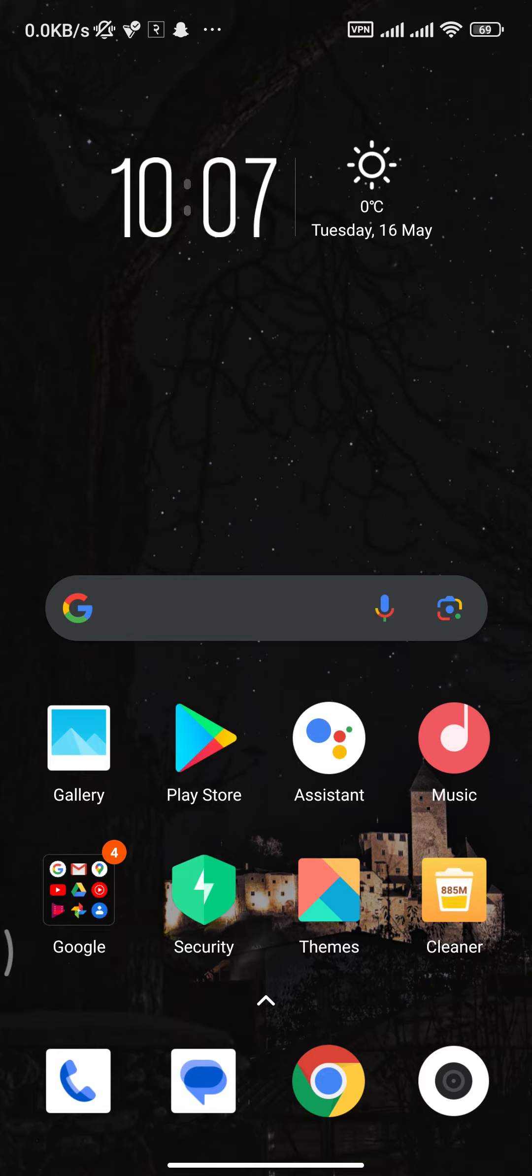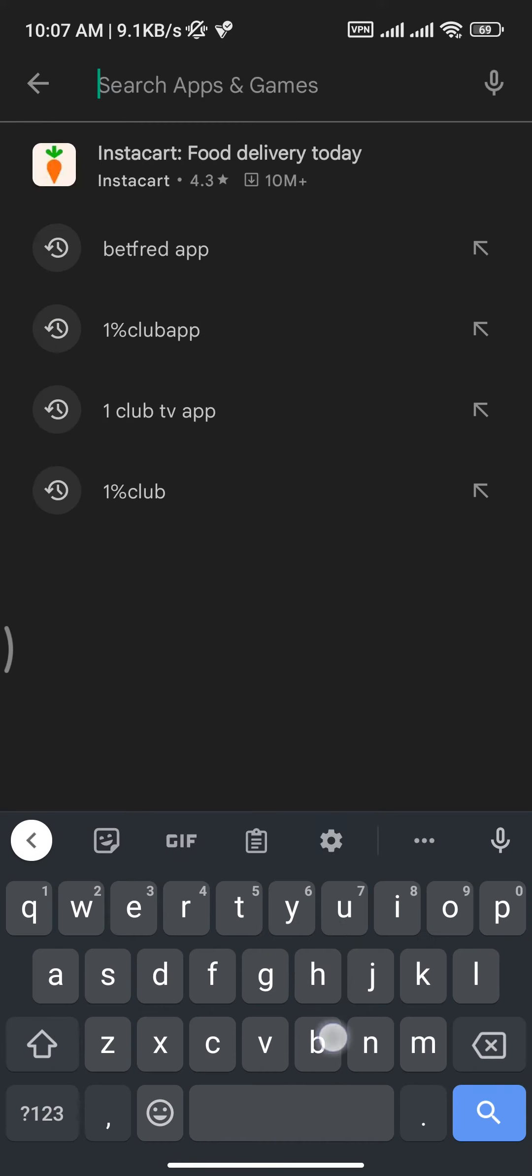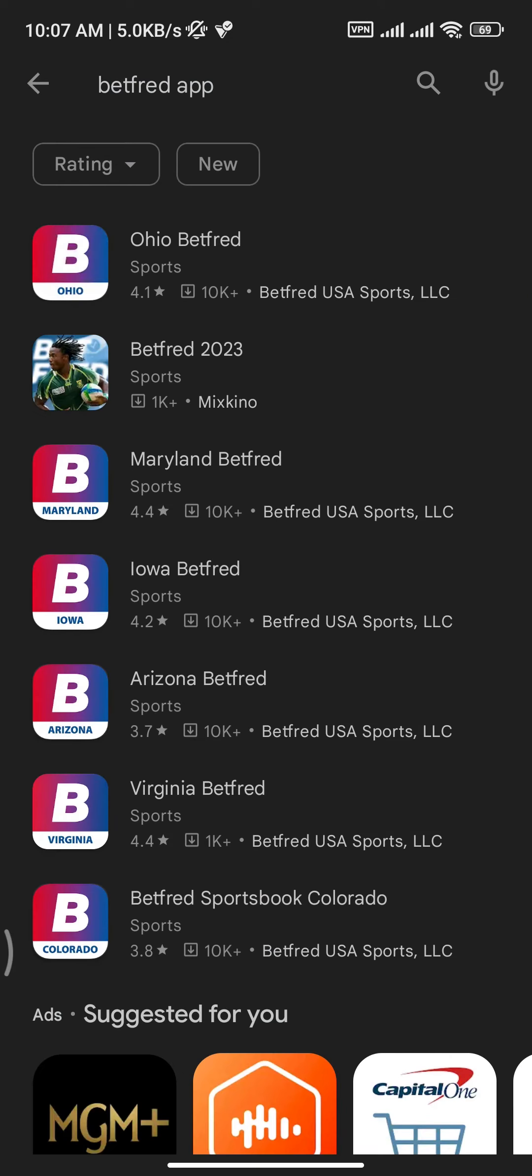Firstly, you need to open up a Play Store or App Store on your device and there search for Betfred app. And once you search for it, you will be able to see different options for Betfred app.